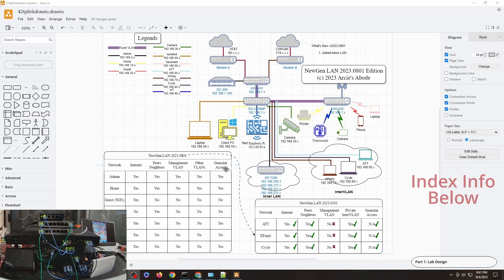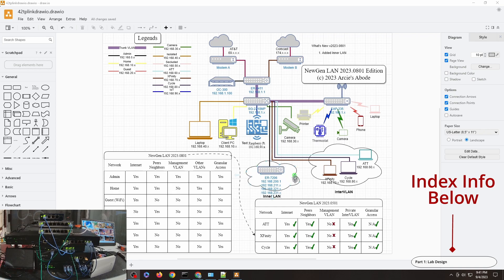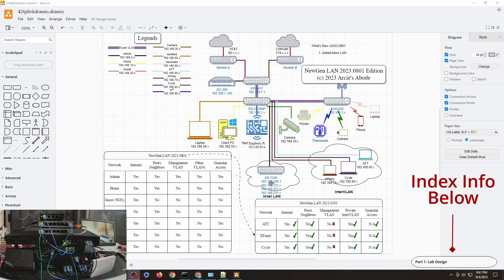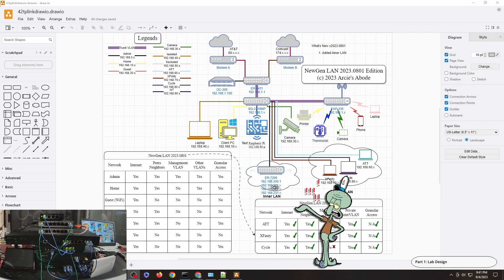As you can see on the LAN design, I will mostly focus on the inner LAN here. I have already pre-configured the four VLANs: 192.168.200, 211, 221, and 231.